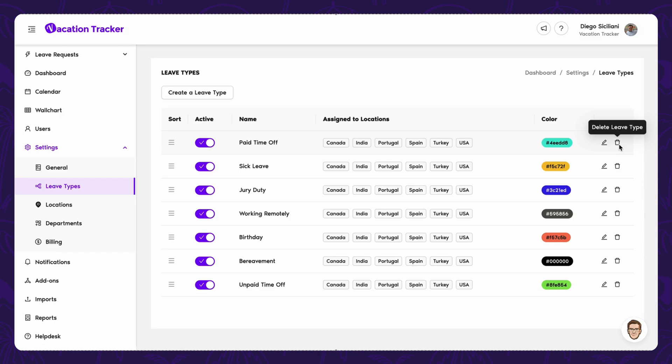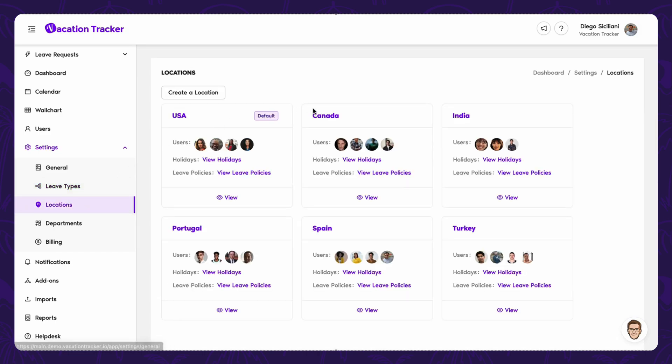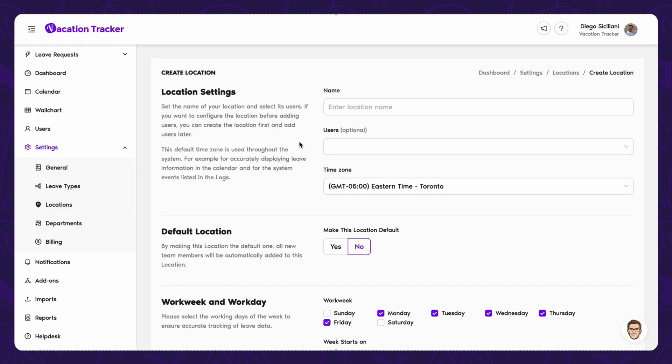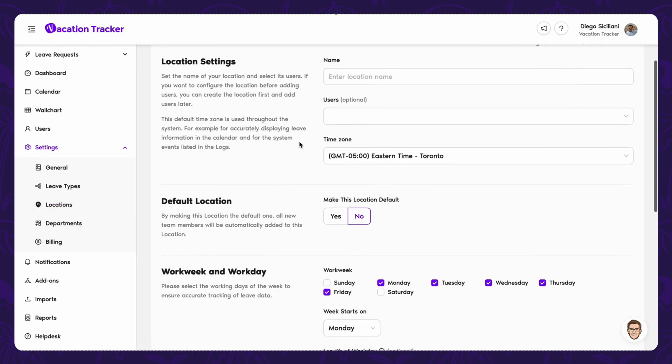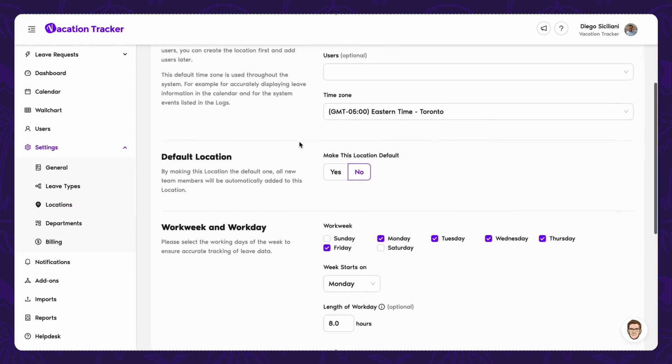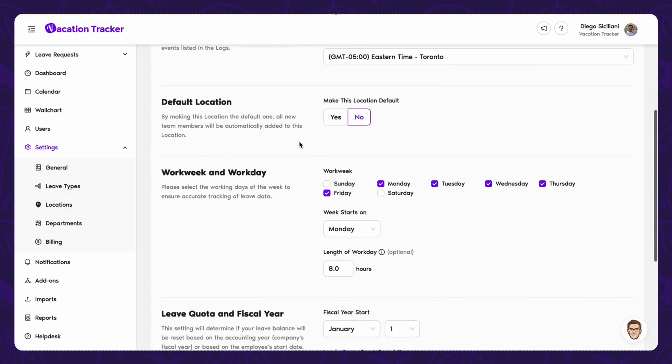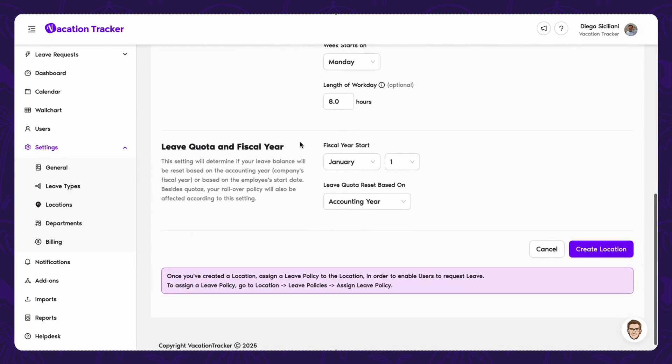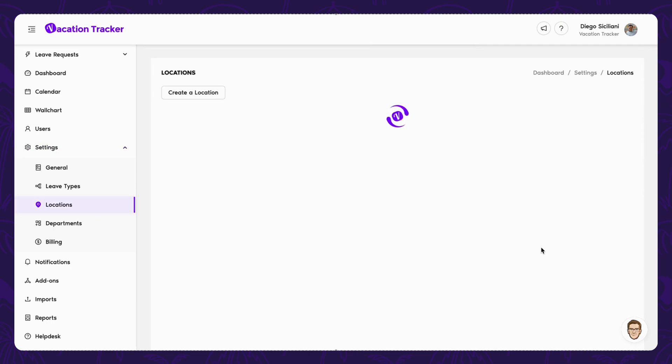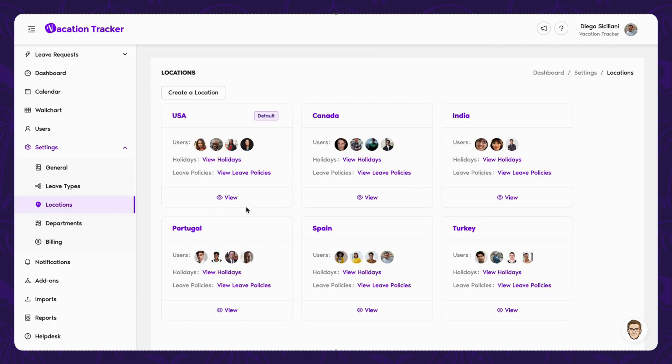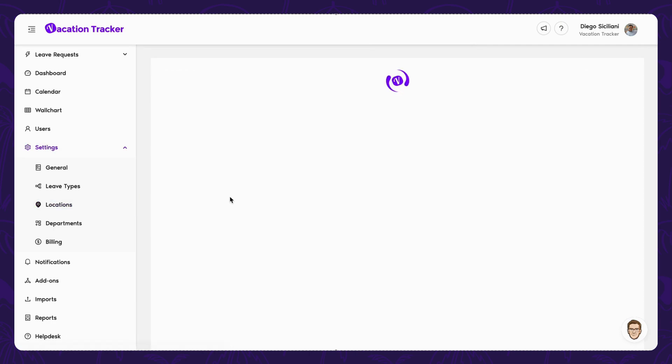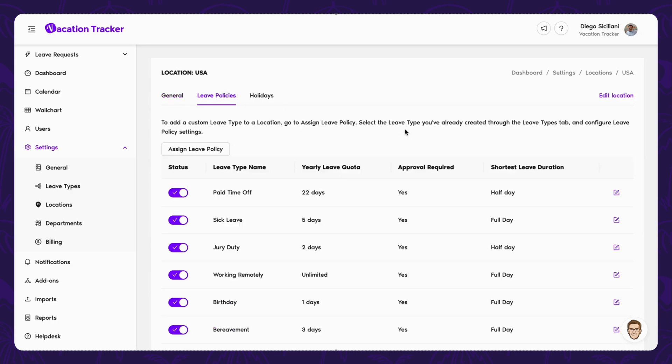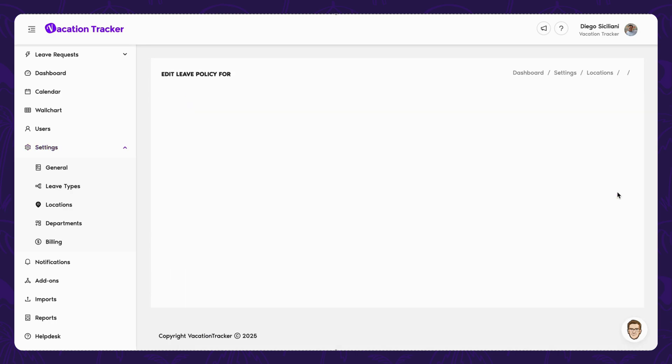Next up, we have locations. With locations, you can organize teams by where they work, whether they're in different countries, cities, or even specific offices that have unique policies. When you assign leave policies to a location, you can also choose to enable accruals, brought forward, or time off in year for each one.